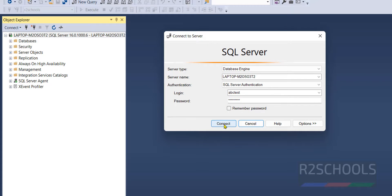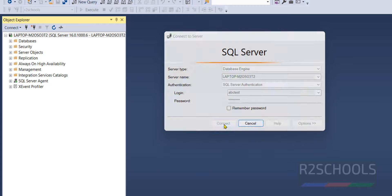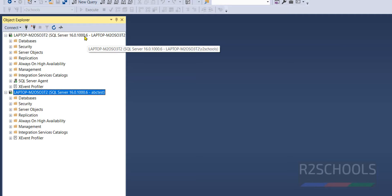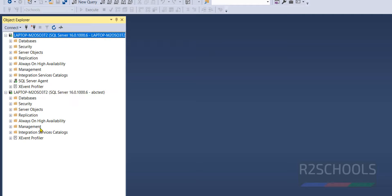Now click on connect. See, we have successfully connected with the user abc test. Before it was with our disk course user. OK, so now the error has been gone.